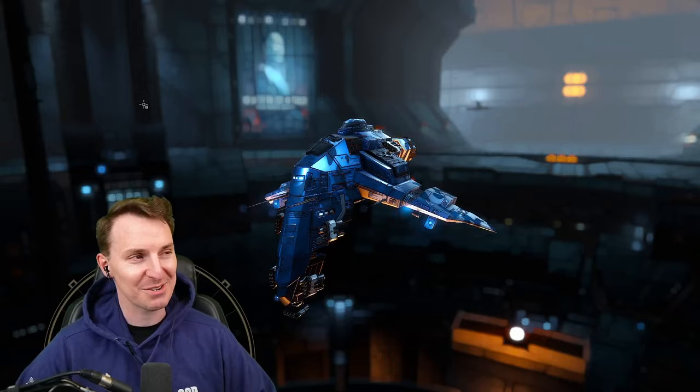Ladies and gentlemen, welcome in. Loru here, digital advertiser, content creator, and EVE enjoyer for the better part of 10 years now. And this is the Hookbill.